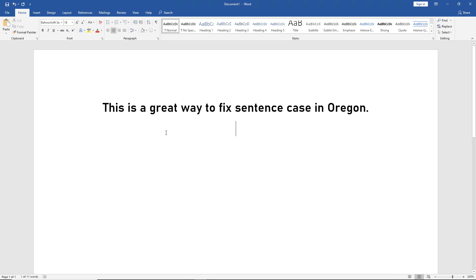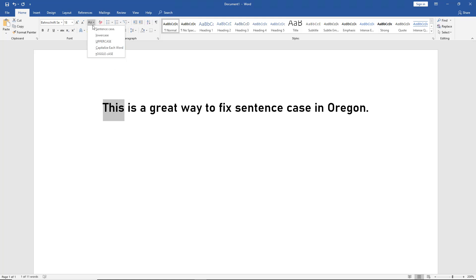Now let's go to the word 'this.' This is a word that should be capitalized. We'll click on sentence case one more time. This one doesn't change because it's supposed to be capitalized. So if you weren't sure whether or not it should be capitalized, this one stays exactly the same.